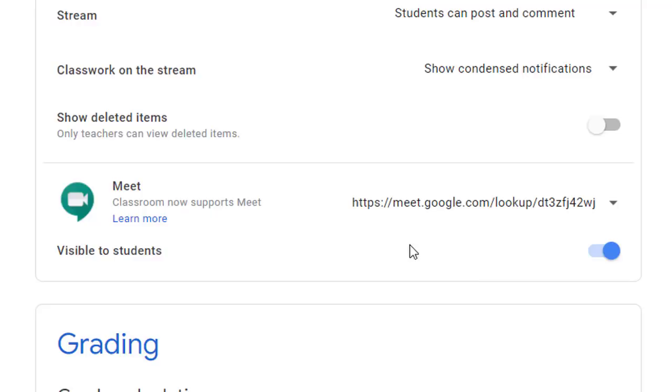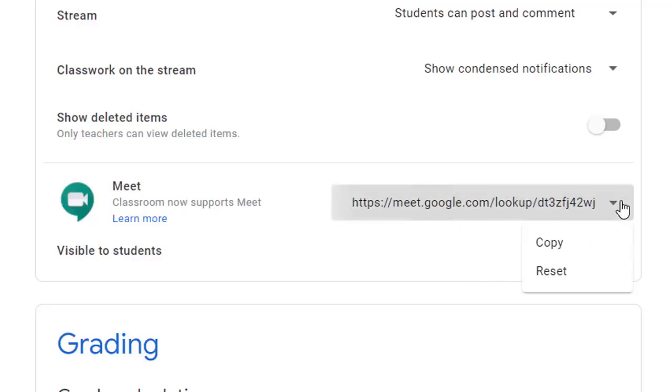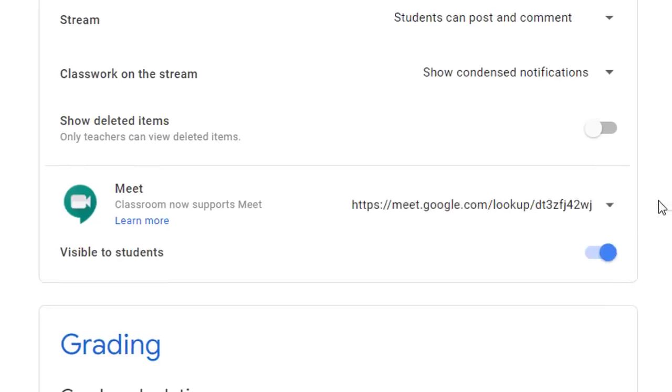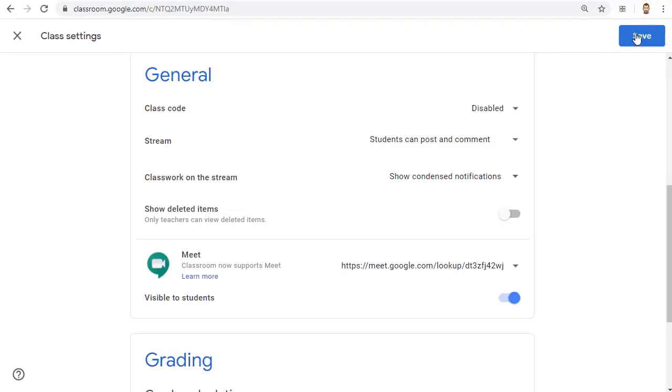You can also click on the down arrow next to the Meet link to copy the link if needed or to reset the link to a new unique link if needed. Copying the Meet link is helpful if you want to invite someone to the Meet who is not in your Google Classroom such as another teacher or a guest speaker. When done click the Save button in the top right hand corner of the page to save these changes.